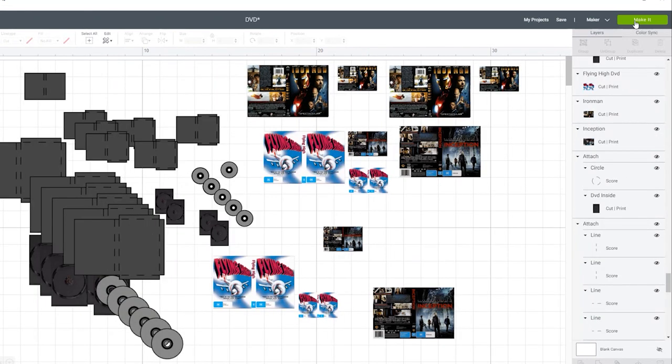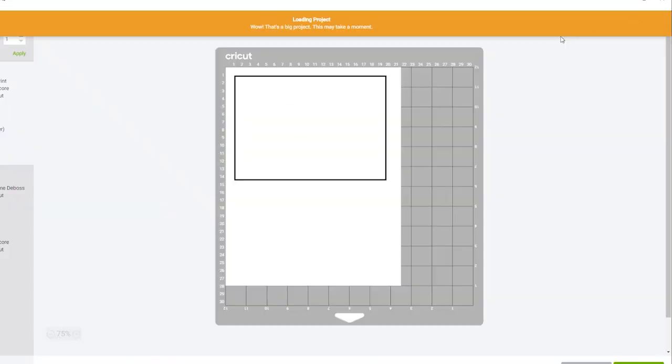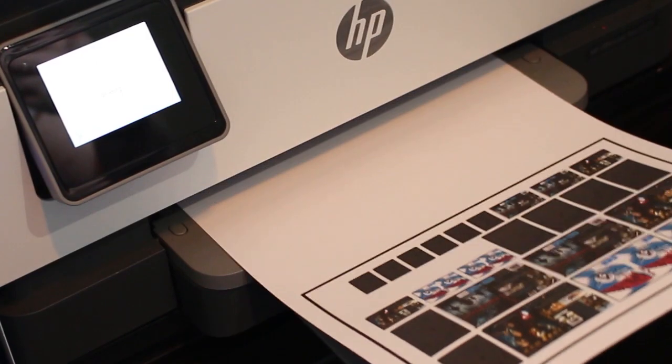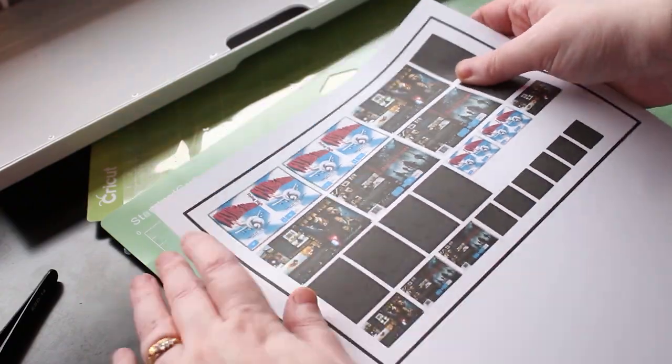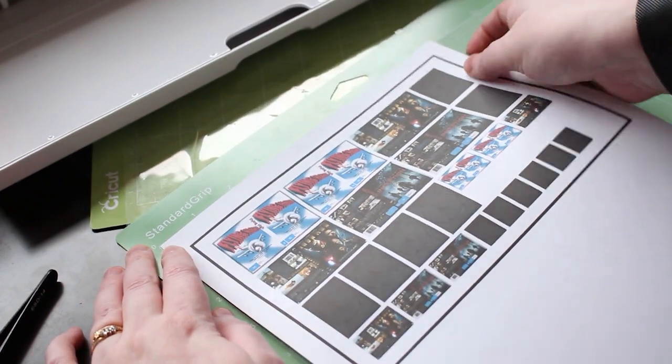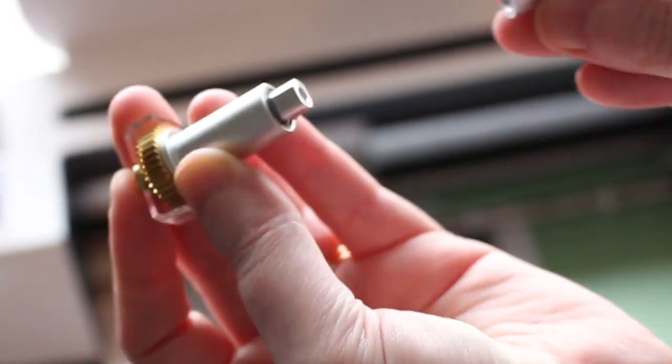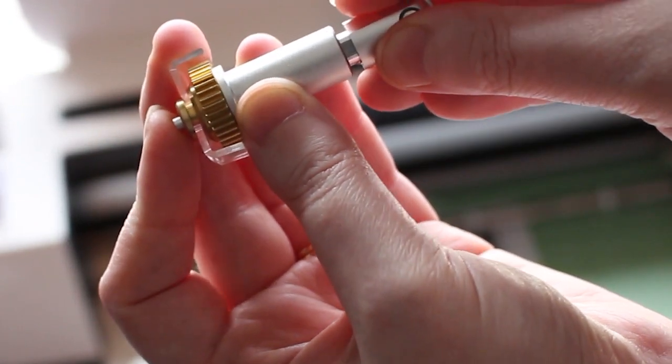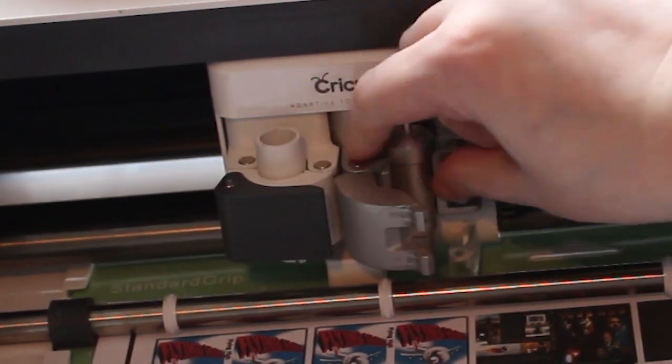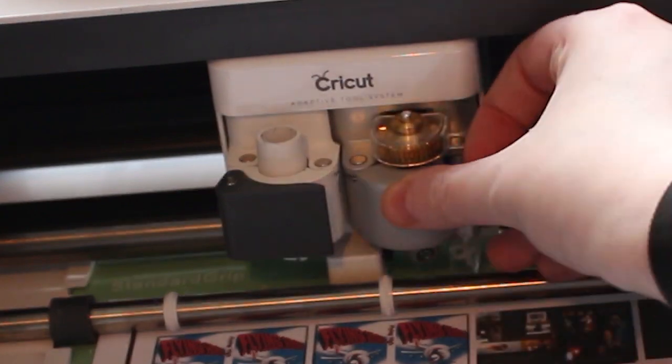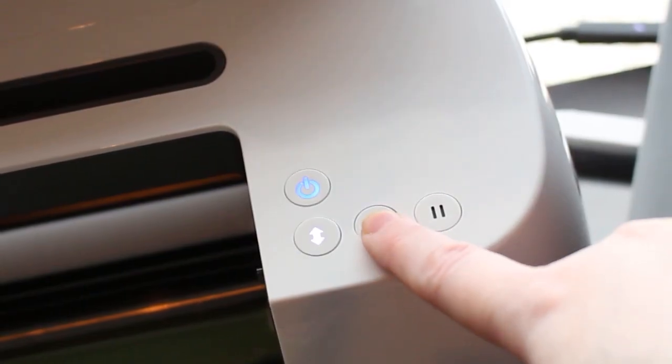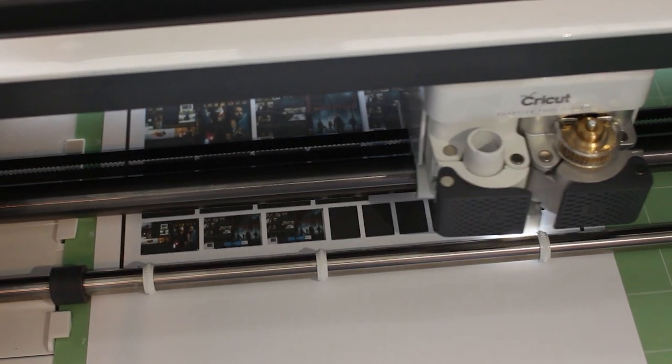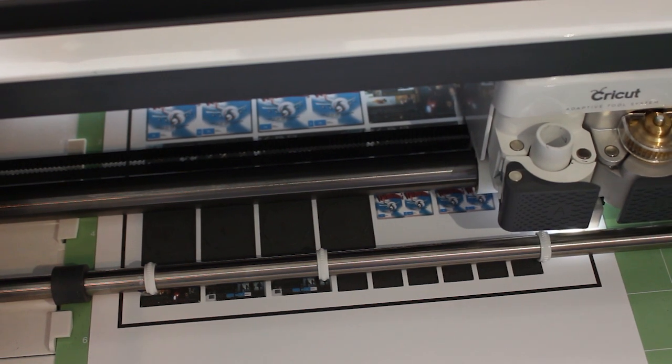Once I'm ready I click make it and the Cricut will put the DVD covers and the DVD inserts onto a print and cut mat. First I'm going to print and cut so I send it to the printer which also prints a black detection box around the page. Place it onto a standard grip mat. The scoring tool looks like this. It has quick swap housing so you can mix and match some of your Cricut tools. Then place the scoring tool into your machine. And press start. The Cricut will shine a light to detect the black box so it knows exactly where to score and cut.